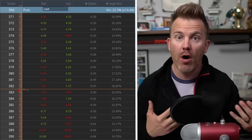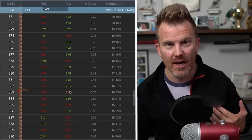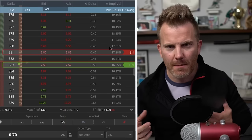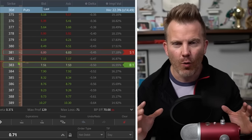A long vertical spread sets up similarly to a short vertical, with a long option and a short option, but placement is different. With a long vertical, we go closer to at-the-money: a bit in the money with the long strike, a bit out of the money with the short strike, basically straddling the current stock price. We don't go too far out of the money — that's a low-probability trade — and not too far in the money, as that hurts the risk-return trade-off.